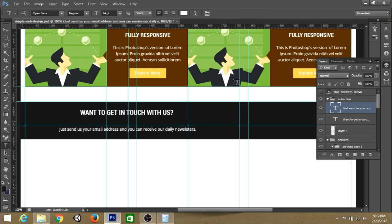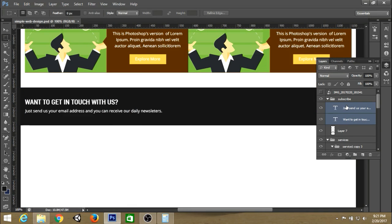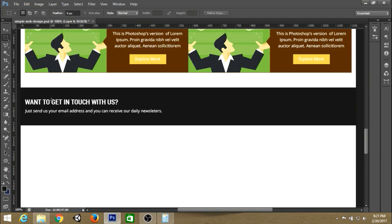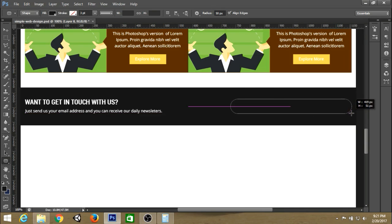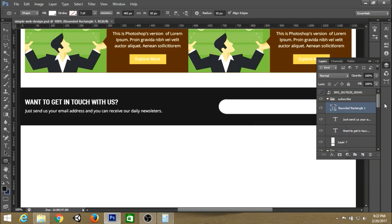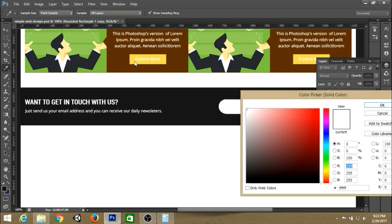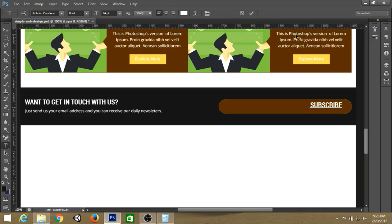Write the subheading as well and place both of them into the correct position on the left. Now we need an input field for the email. Select the rounded rectangle tool with a radius of about 50 pixels and create a rounded rectangle. Change the color to white, then duplicate it and change the color of the duplicate. Type the text 'Subscribe'.